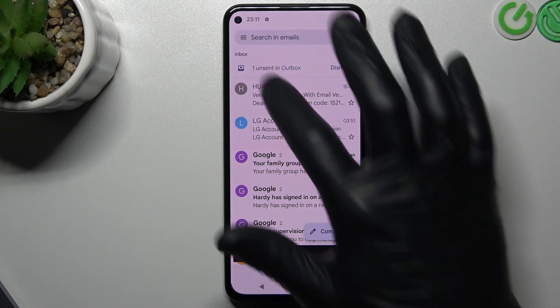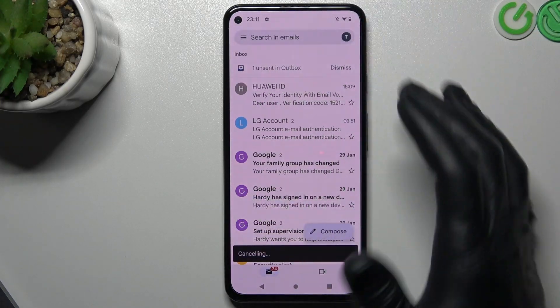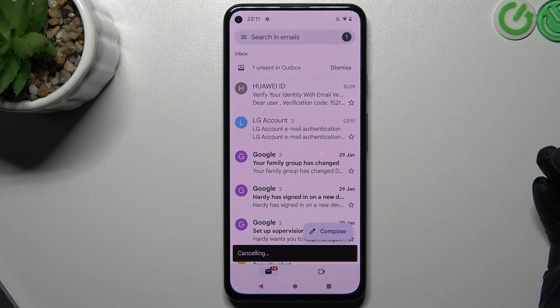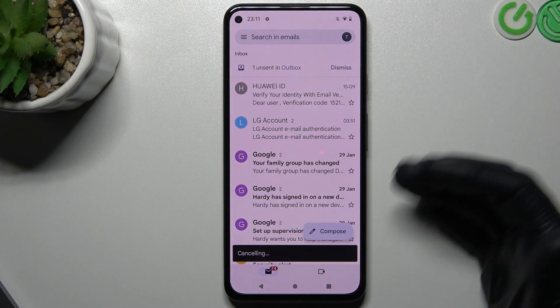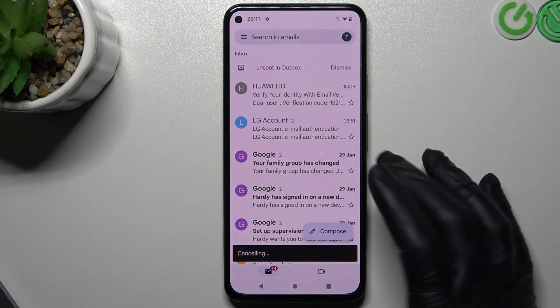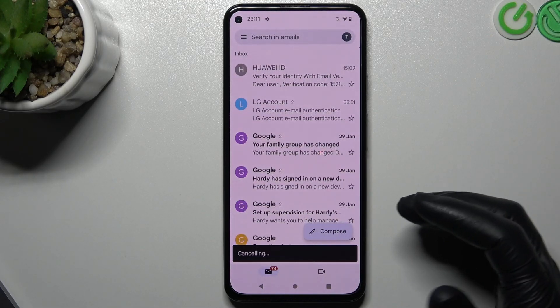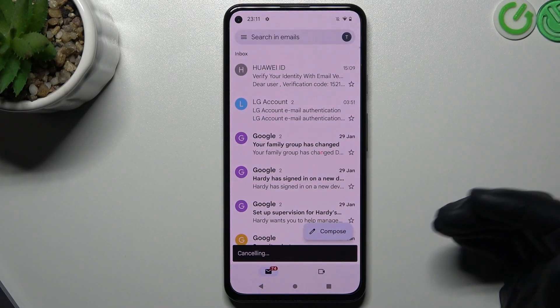Now the mail is unsent. Sadly, this is the only way to bring back a sent mail — you cannot do it after an hour, for example.